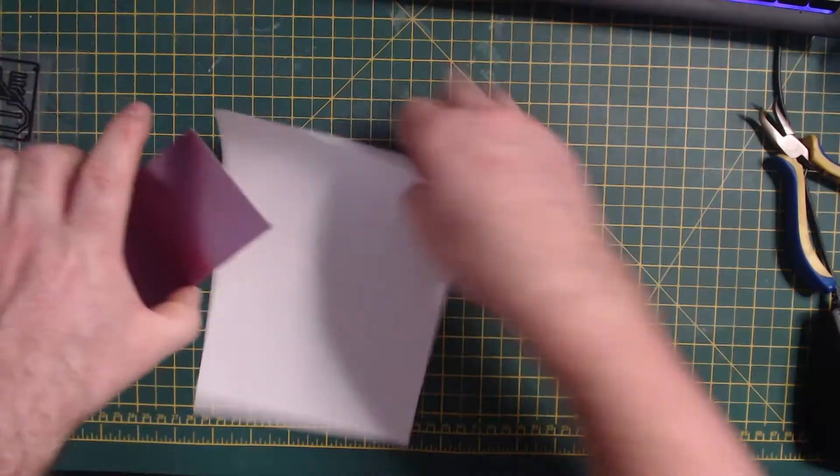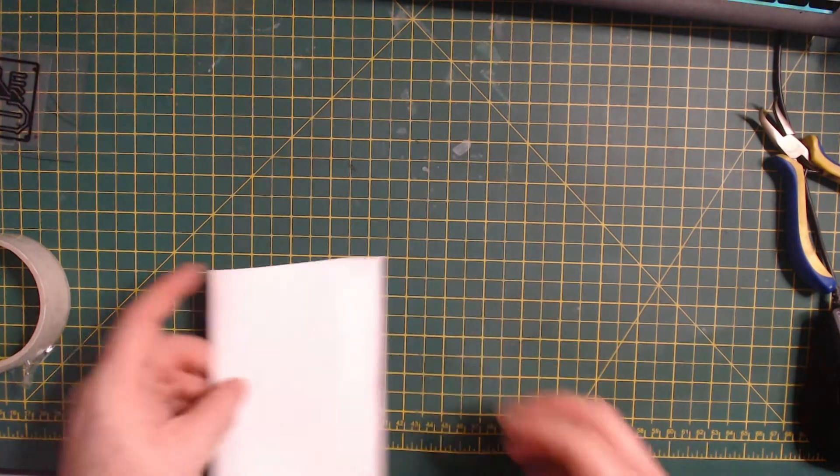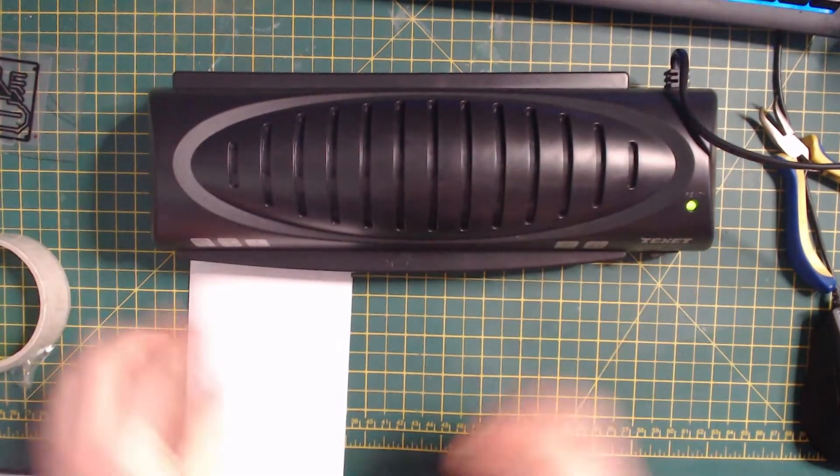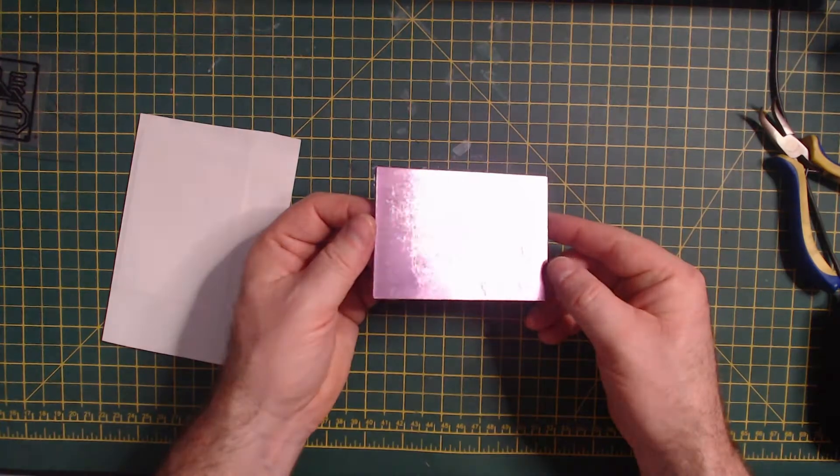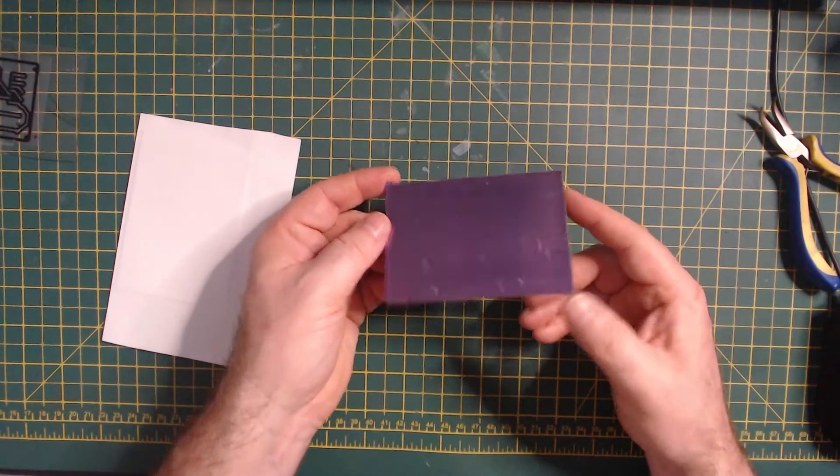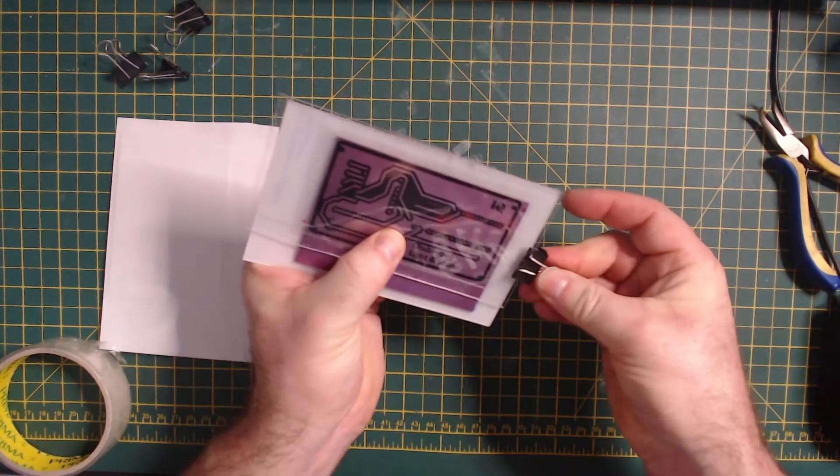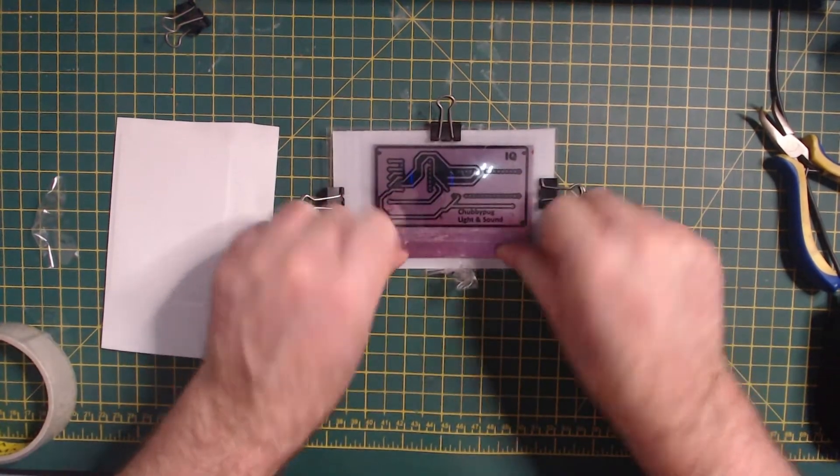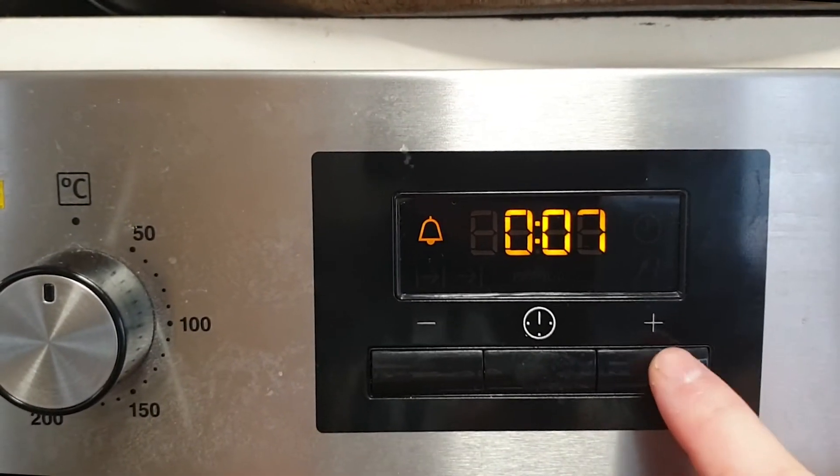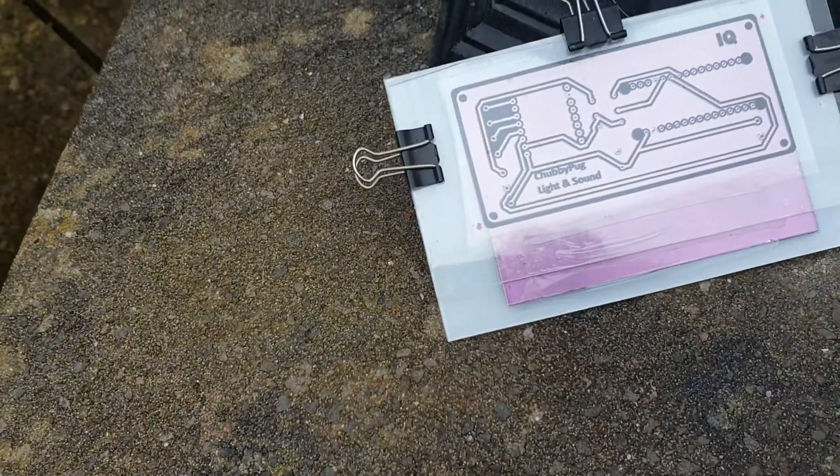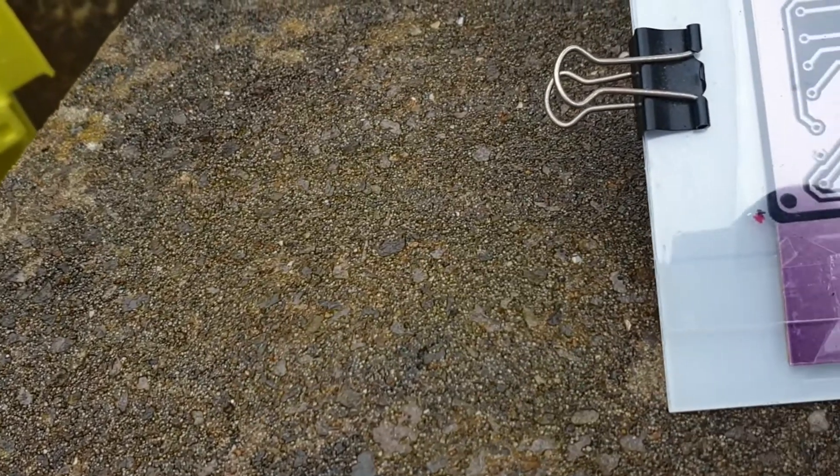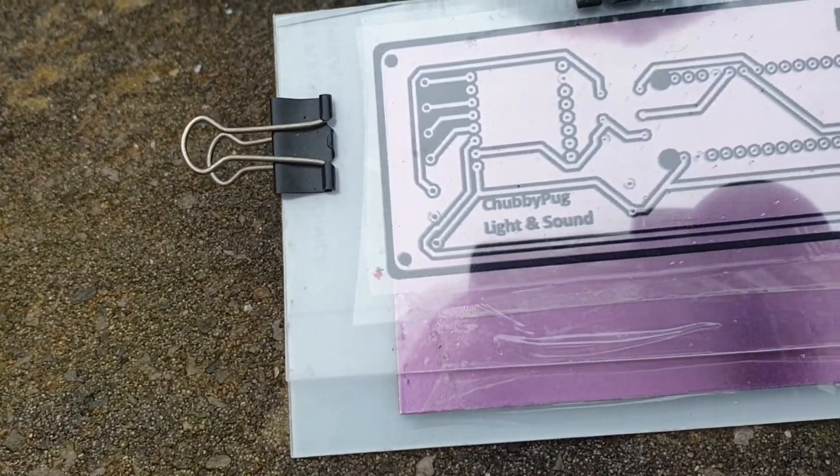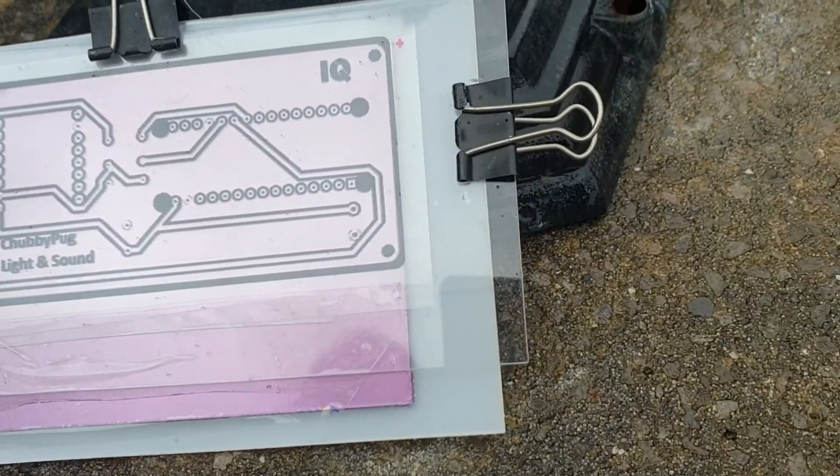I pass the board through a laminator to make the dry film adhere to the board. The etch mask is then applied and attached with bulldog clips. A timer is then set for the board to be exposed in natural daylight. The duration of the timer will depend on the current conditions. For example, cloudy days will take around 15 minutes, where a sunny day only takes 4.